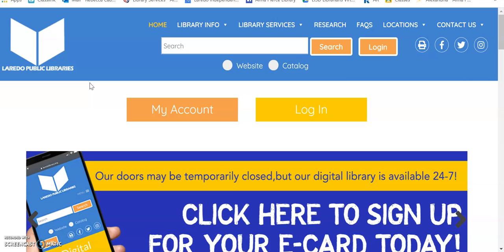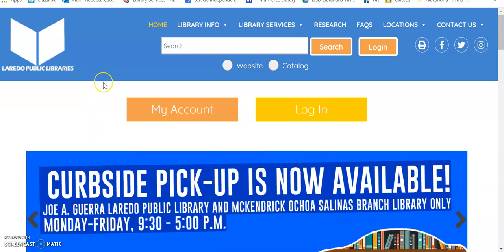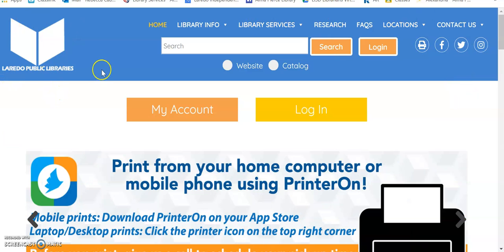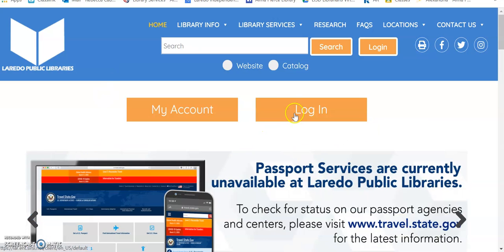Once you have your library card number, you're going to go into the Laredo Public Library homepage. You can Google it, Laredo Public Libraries. It's laredolibrary.org. Once you're here, you are going to log in.